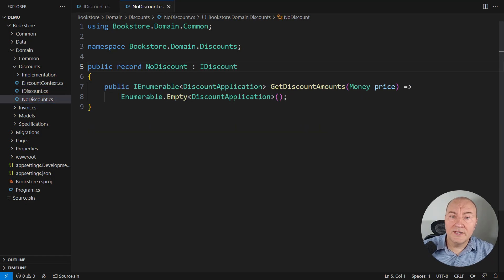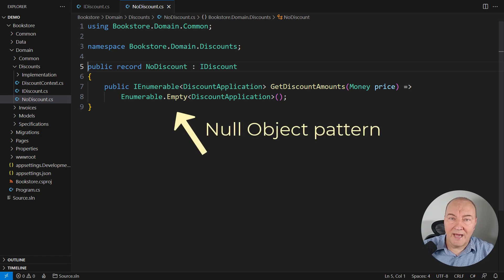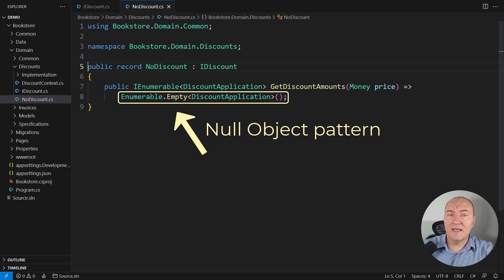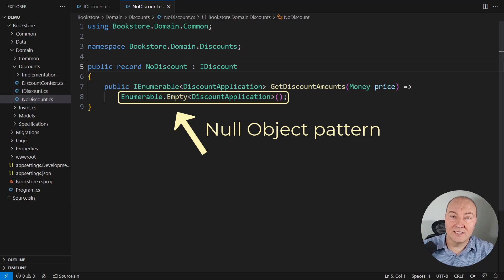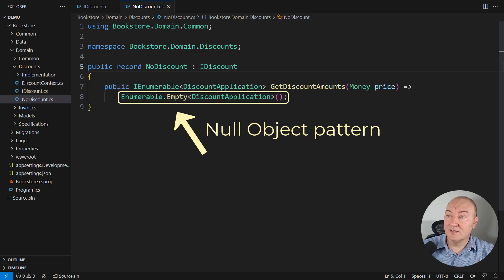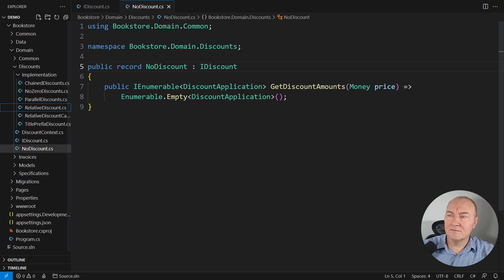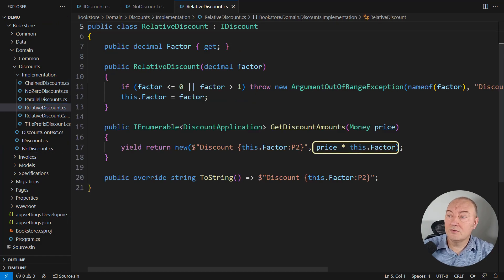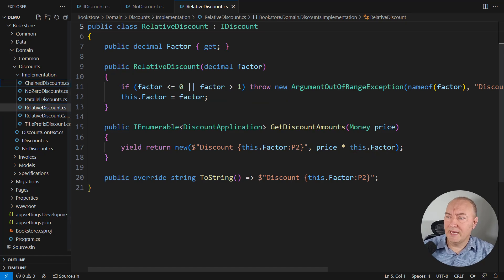When I say zero discount applications, here is one concrete implementation of the discount interface. The null object pattern applied. An object of this class will never return any discount. If you don't want a discount, then inject this object in place where the discount interface is expected. And here is the regular discount. It multiplies the price by the factor. But where are the patterns? I want to see patterns.